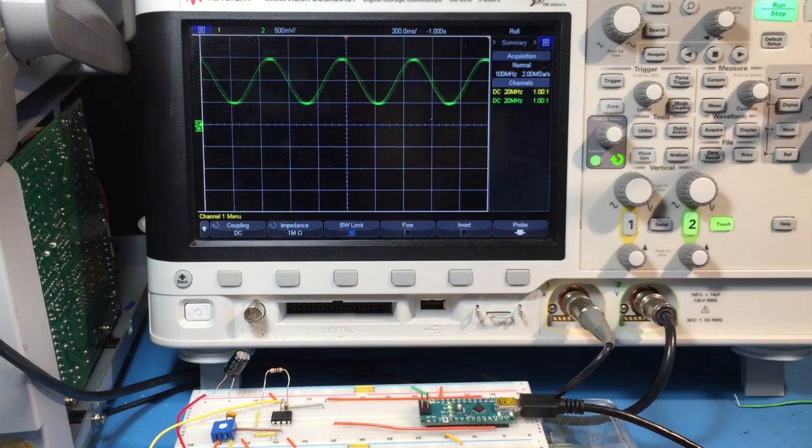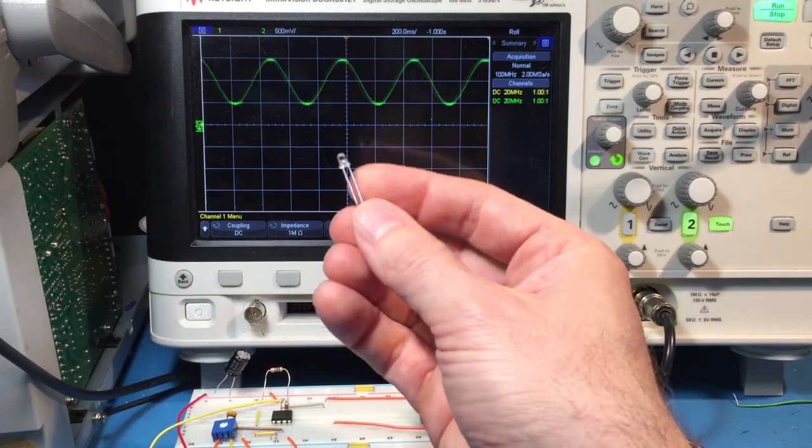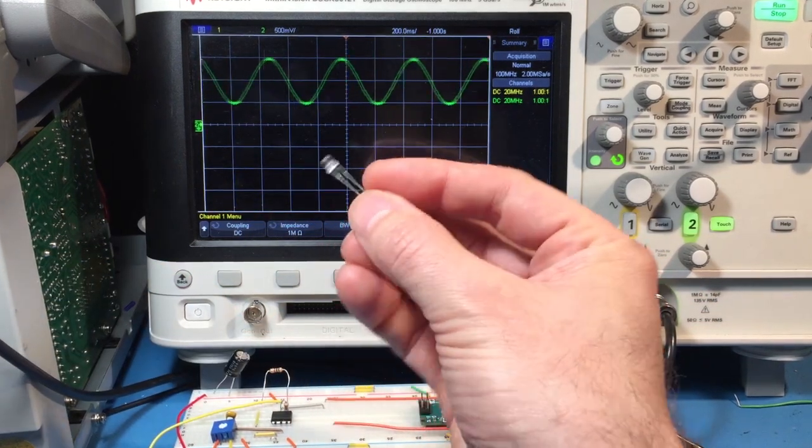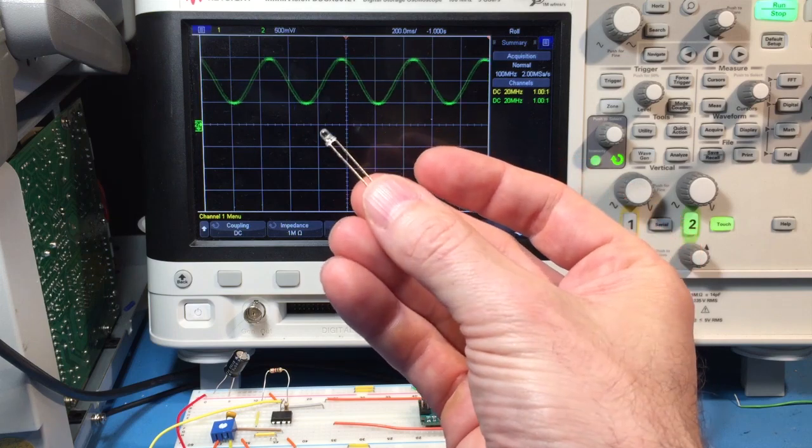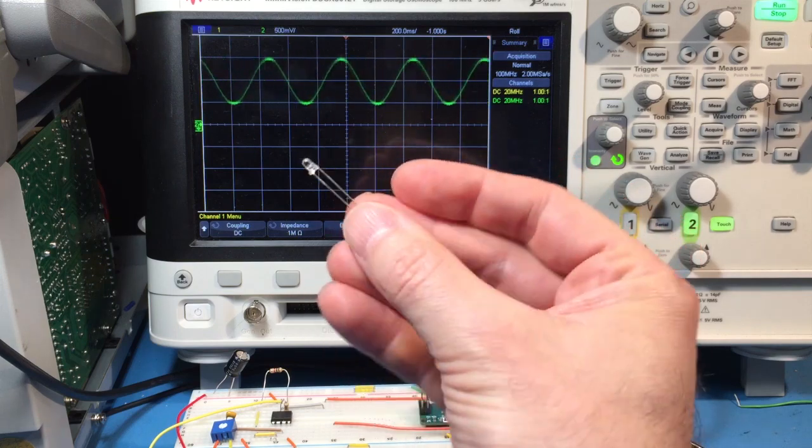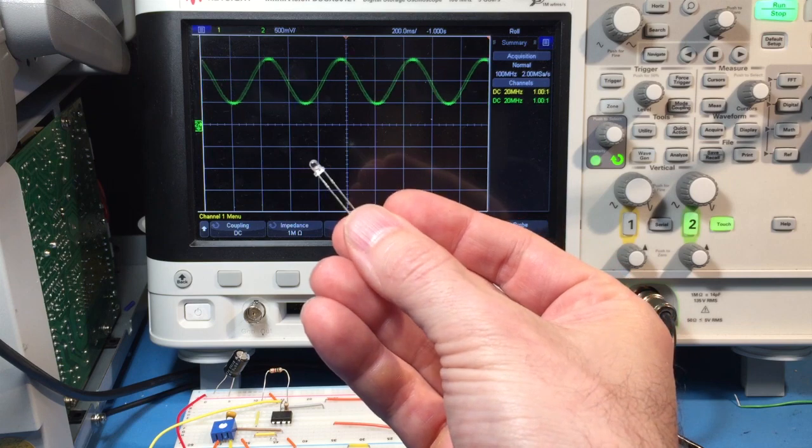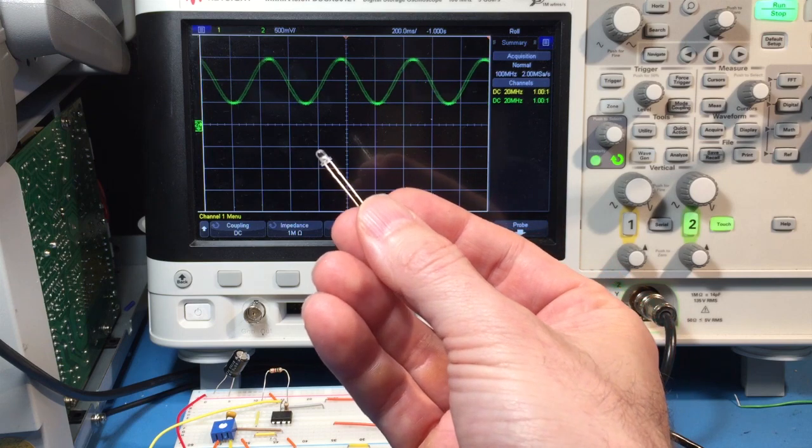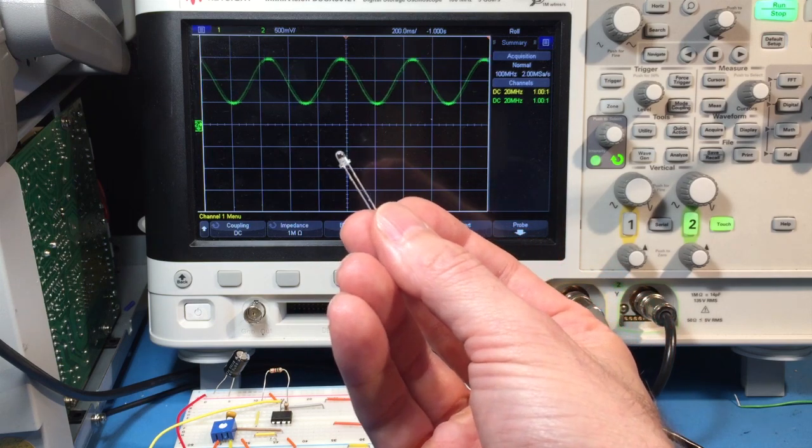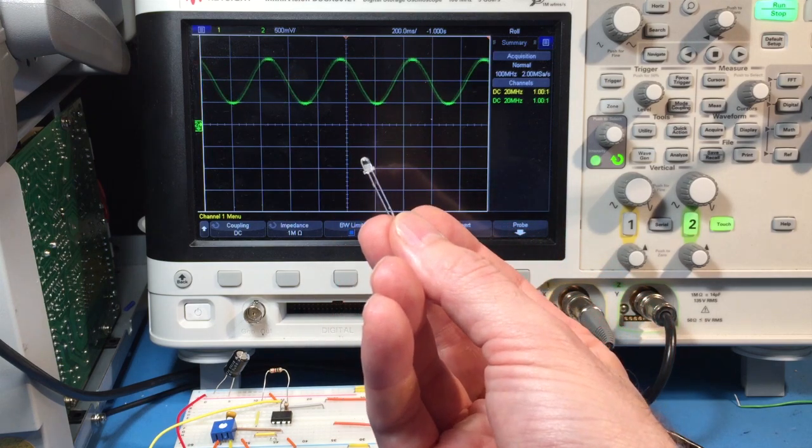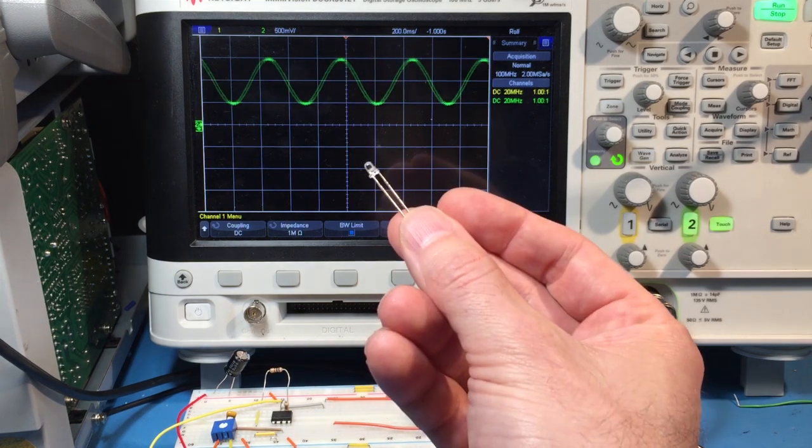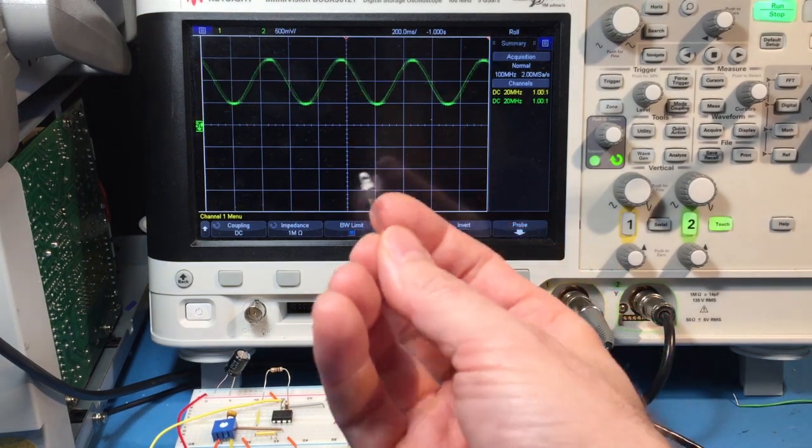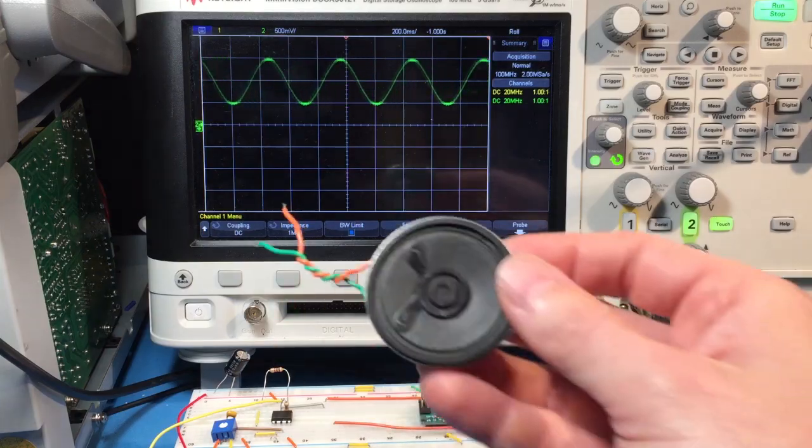If we look at something like this photodiode that's sensitive to light, current only flows in one direction under normal conditions. The greater the light intensity, the bigger the magnitude of the flow, but it maintains direction. So this kind of sensor is unipolar by nature, whereas this one is bipolar.